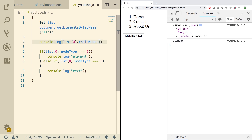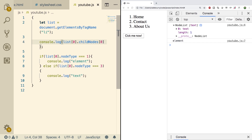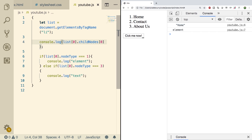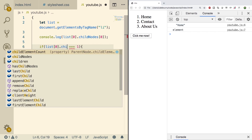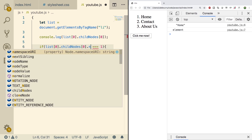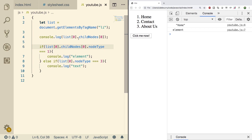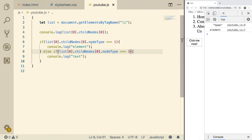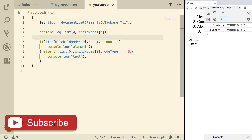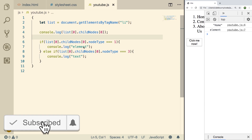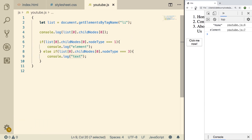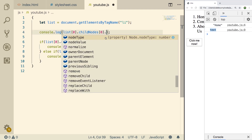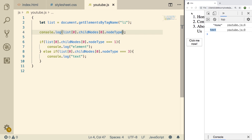Let's grab index 0 — on refresh, we get 'home'. If you wanted to check that, all we'd do is say list index 0 dot childNodes index 0 dot nodeType. This checks the actual contents of the list item. We'll put this inside the else if but change the number to 3, so we're checking for the right thing. We're checking this value to see if it is of type element or of type text. On refresh, we get 'text' — which lines up. If we console.log the nodeType, we get 3. Awesome.